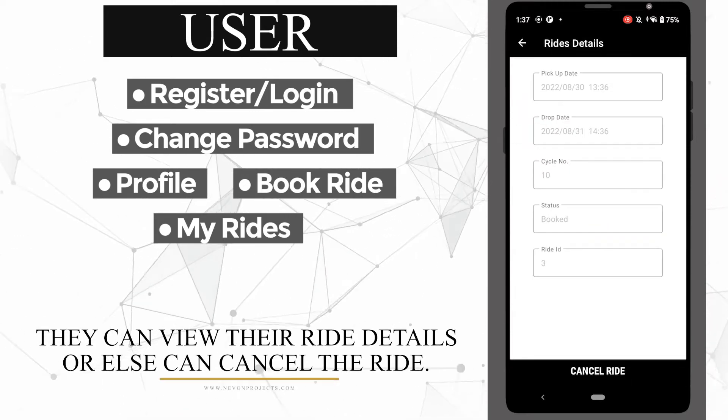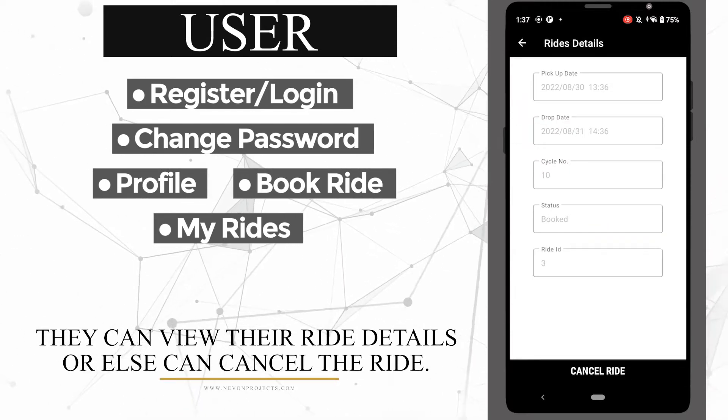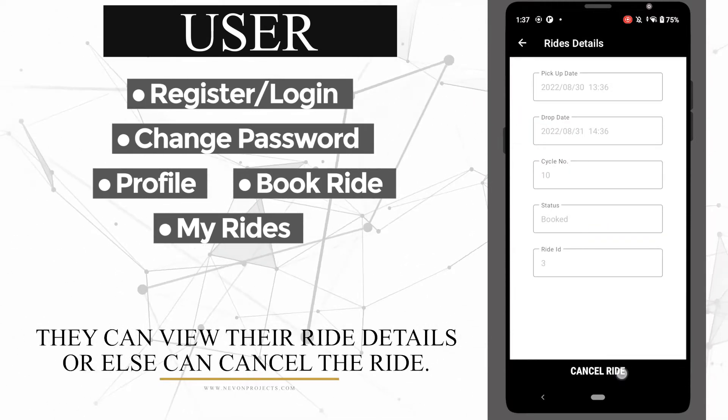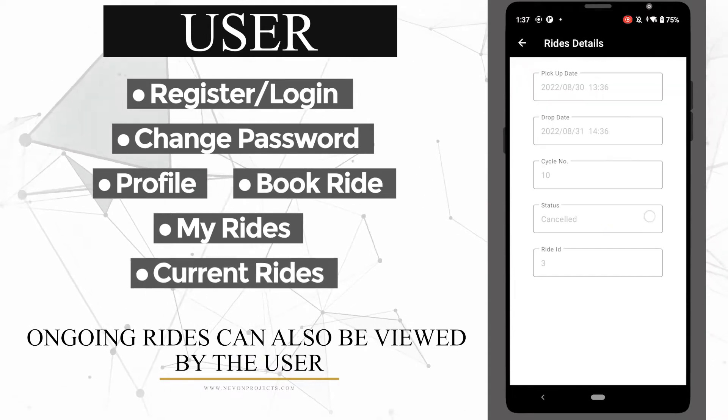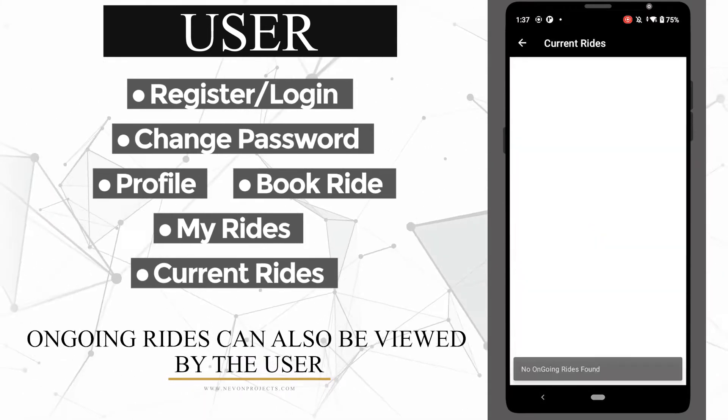They can view their ride details or cancel the ride. Ongoing rides can also be viewed by the user.